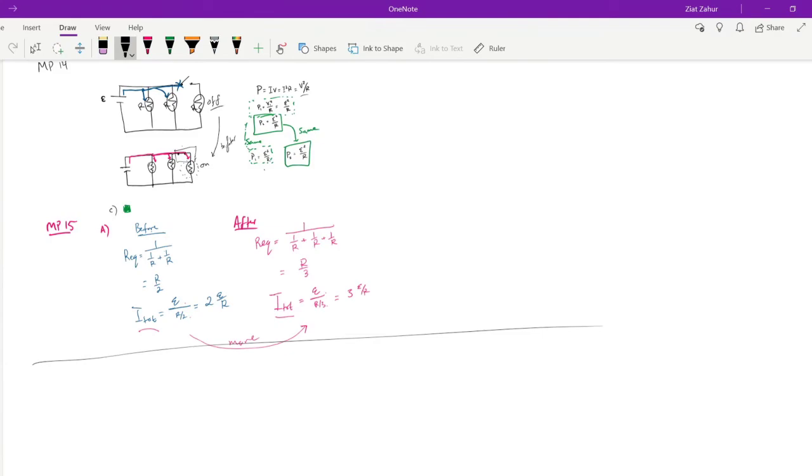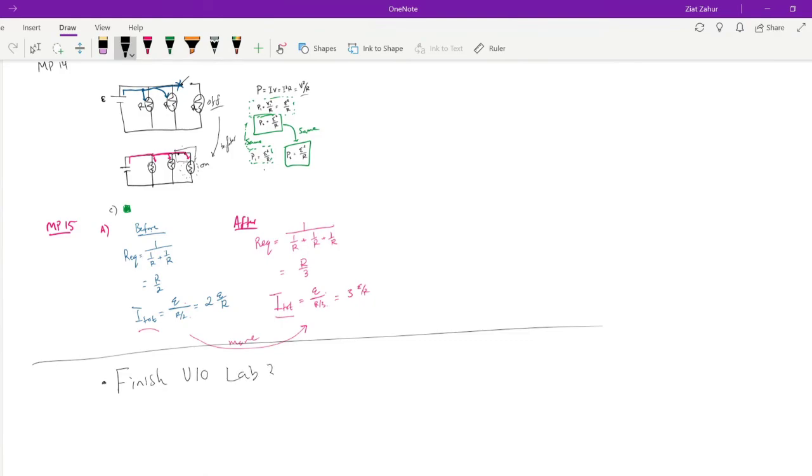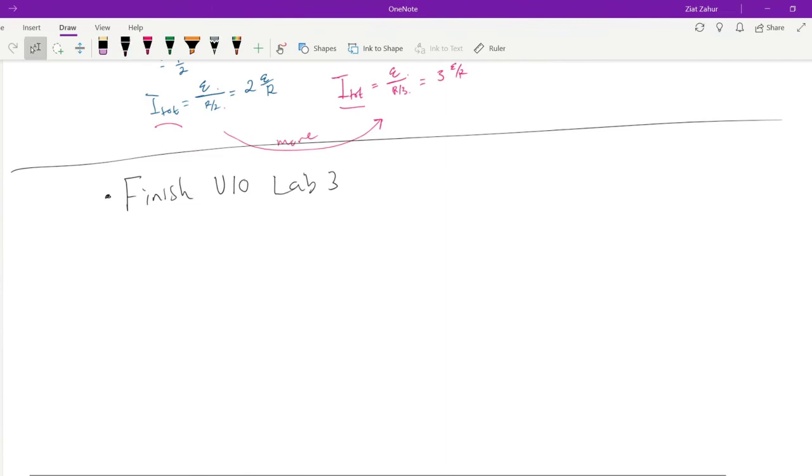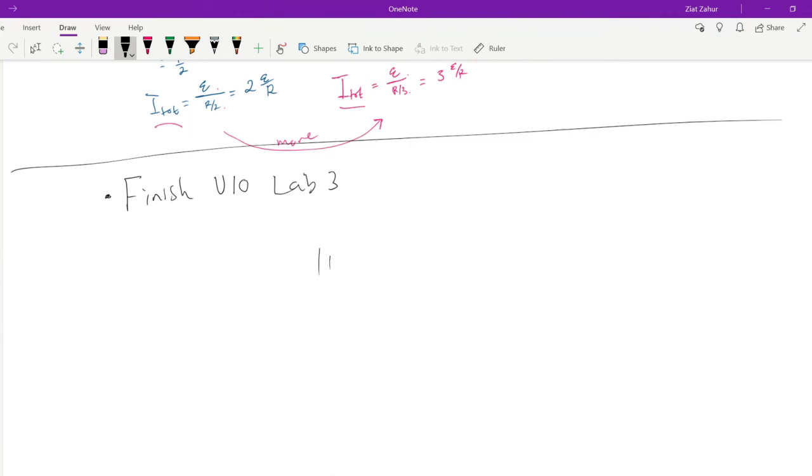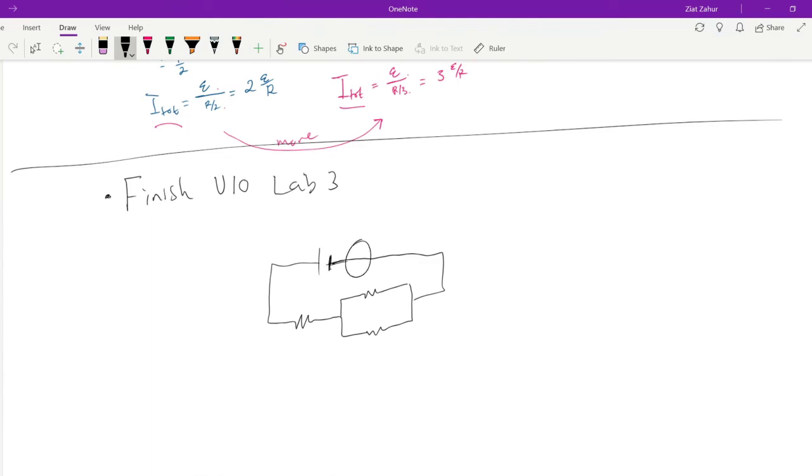Chat, how do you find total current in lab number 3? So, we're going to make sure you finish. Anyone in chat can tell us, how would one measure the total current? Remember in lab 3, this circuit was battery. The total current is from the battery, so if you put your ammeter right here, right next to the battery, then you can measure total current.